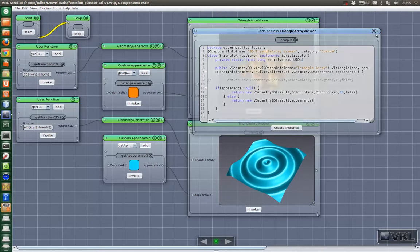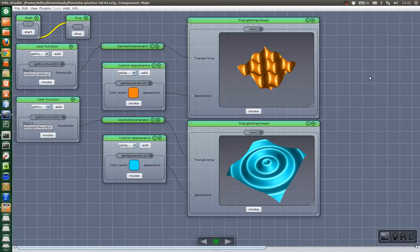Okay, that's basically it. I hope you like this example and that you will use it for creating amazing visualizations.